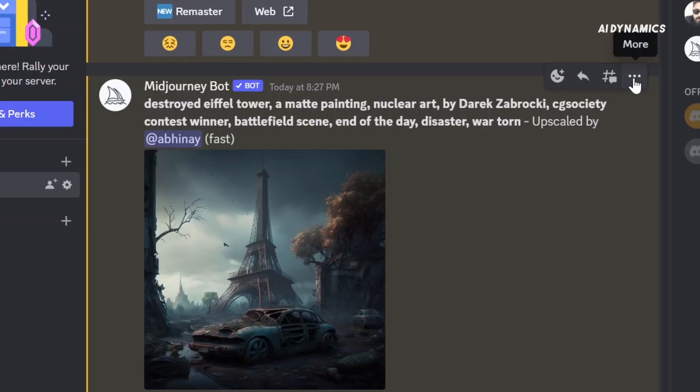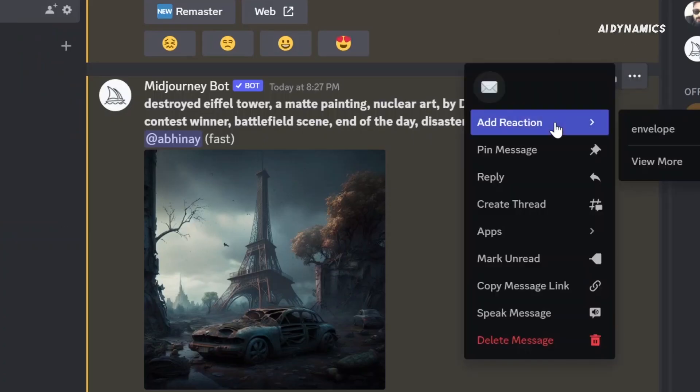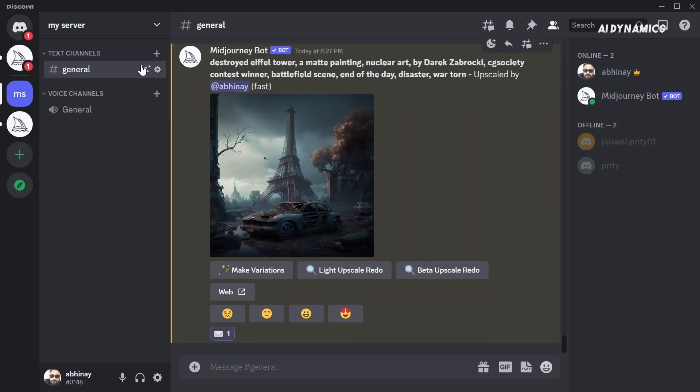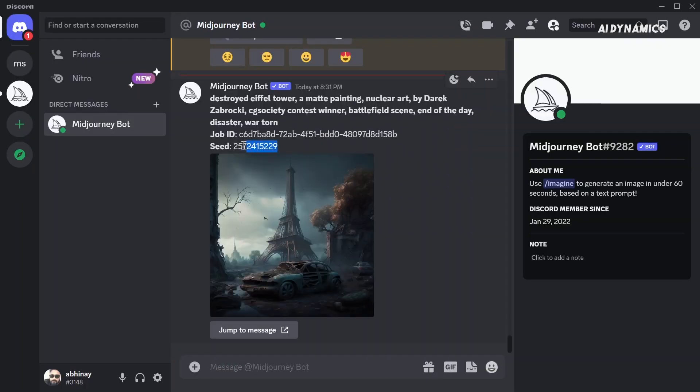Hi everyone, welcome back to my channel where we explore the fascinating world of AI image generation. This is Avina Jaiswal from AI Dynamics. In this video, you will learn how to get the seed number of any image and use it to create stunning consistent designs.